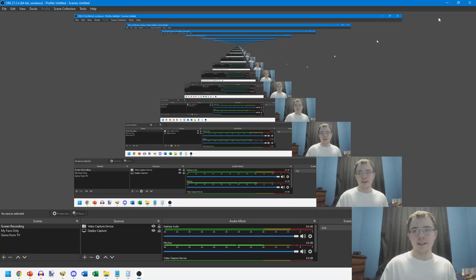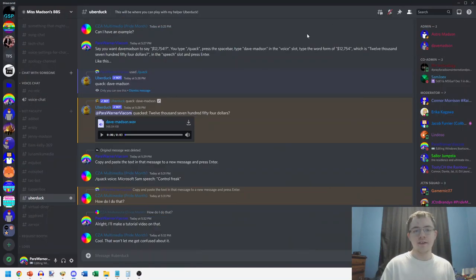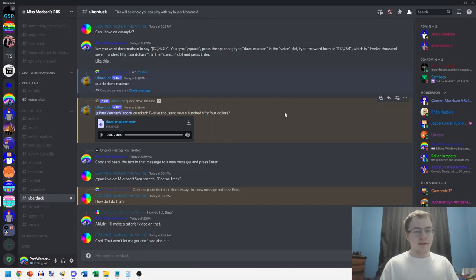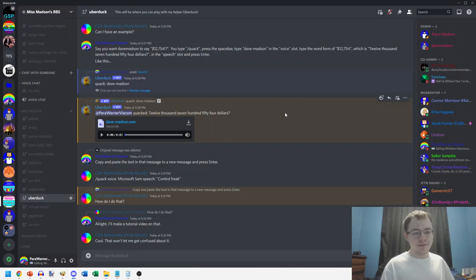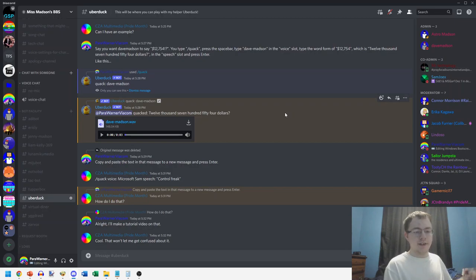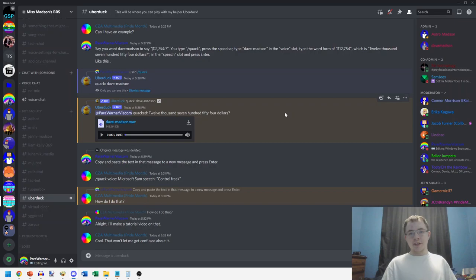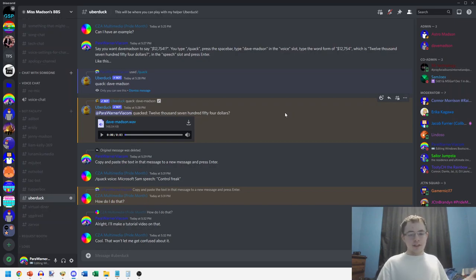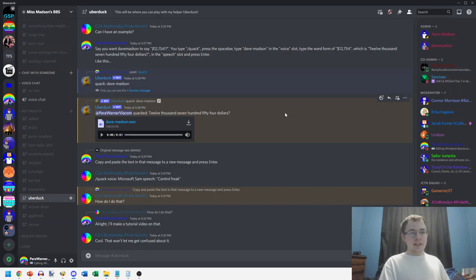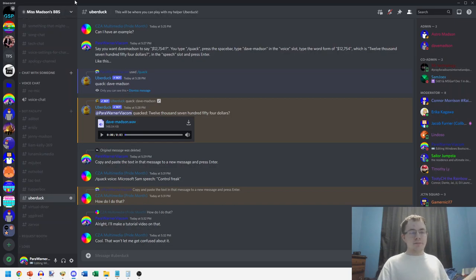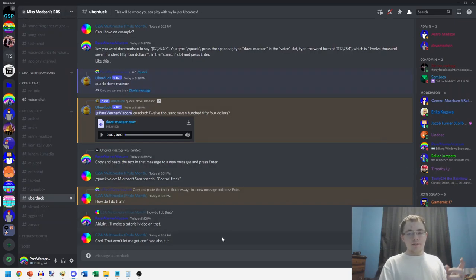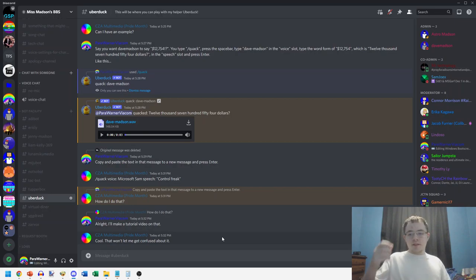How's it going everyone, this is Perry here with a different type of video. This is a tutorial video, I think this is the first time I've ever done a tutorial video. It's a tutorial on how to use the Uber Duck bot on Discord, specifically in Miss Madison's BBS CCA multimedia.